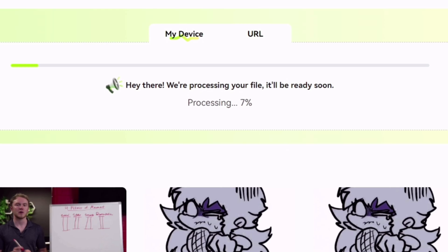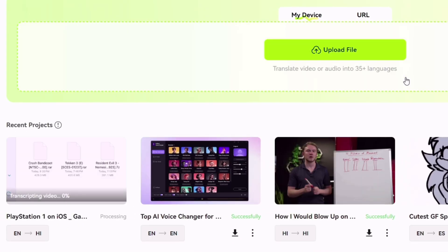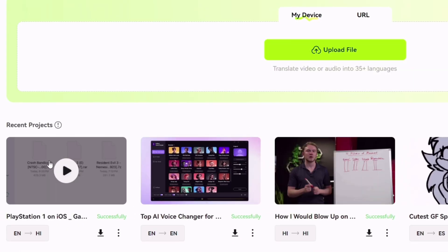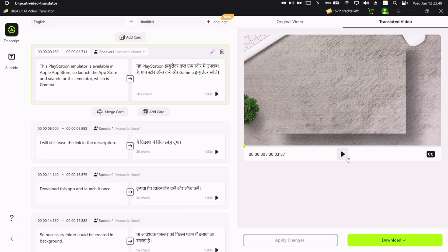After the processing is complete, it will appear here in recent projects. Just click on the video, and here you can edit every element of the translated video. But let's first check how well Blipcut has translated the video.